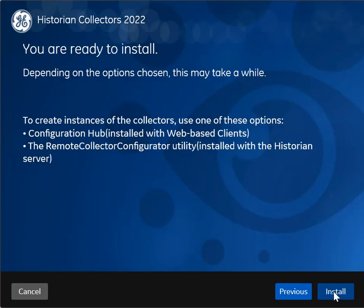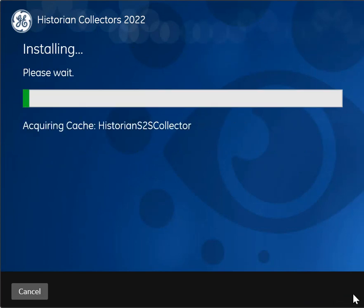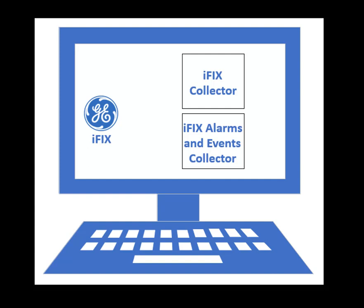All the collectors will be installed in a few minutes. You can create instances of any type of collector and begin using them. If IFIX is running on the same machine, one instance each of the IFIX collectors is created automatically.